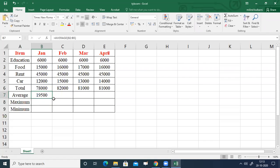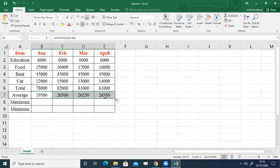Then again select B7 and drag to E7. This gives you the average of each month — January, February, March, and April — with respect to their cells.